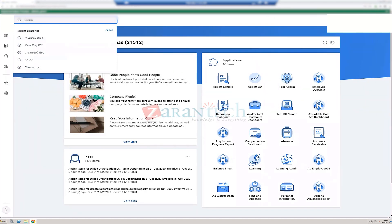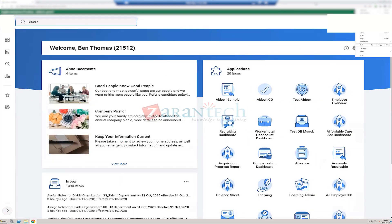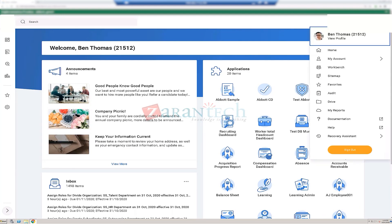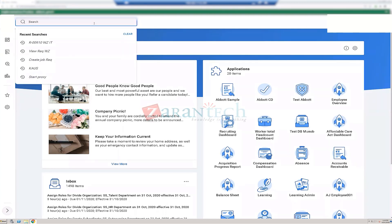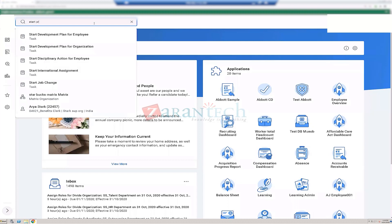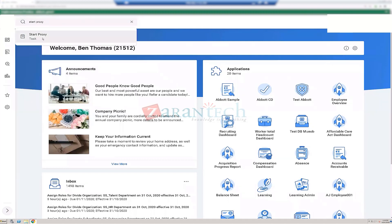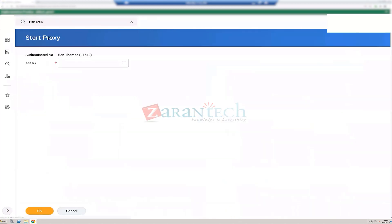Increasing the zoom a bit. We are logged in as Ben Thomas. Before doing anything in the training tenant, you should always do a Start Proxy and act as Logan McNeil, because Logan McNeil has a better role.